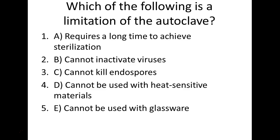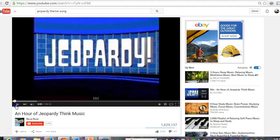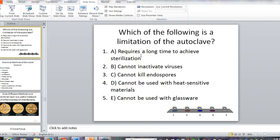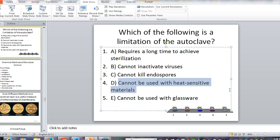Which is the limitation of the autoclave? Think about this. 'Long time to achieve sterilization' — that's a flimsy answer, and no, that's not it. 'Kill endospores?' — yes, autoclaves can do that. The answer is: cannot be used with heat-sensitive materials. Eggs are heat-sensitive materials — if you autoclave them, you have hard-boiled eggs. That is a major limitation of the autoclave.